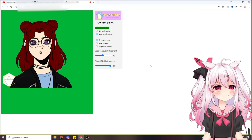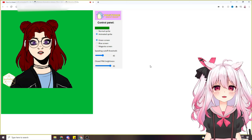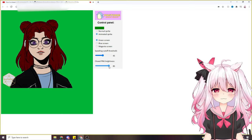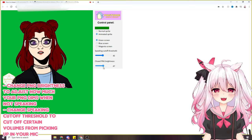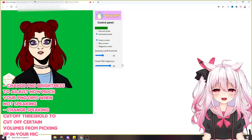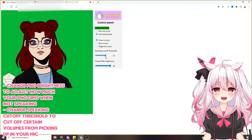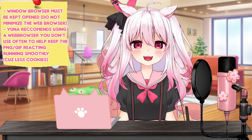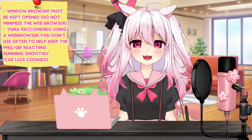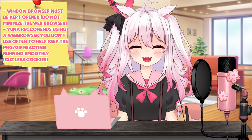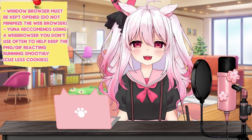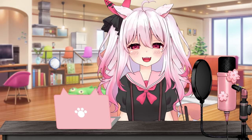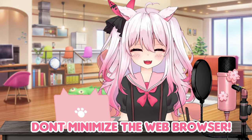If you have all four images and want to GIF tube, just select the animated sprite option, and now the mouth moves in different ways. There's also a lot of customization — you can adjust the closed brightness so it dims when you're not talking, and the speaking cutoff threshold: the higher the threshold, the less it reacts; the lower, the more it picks up sound. One last thing: you have to keep the browser window open — if you minimize it, the PNG will disappear. Use a browser you don't use often, like Microsoft Edge, and keep it in the background.